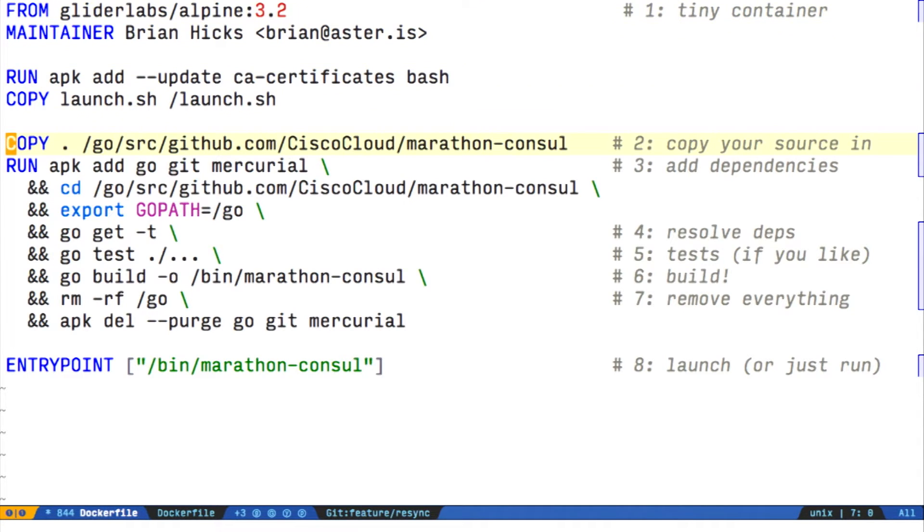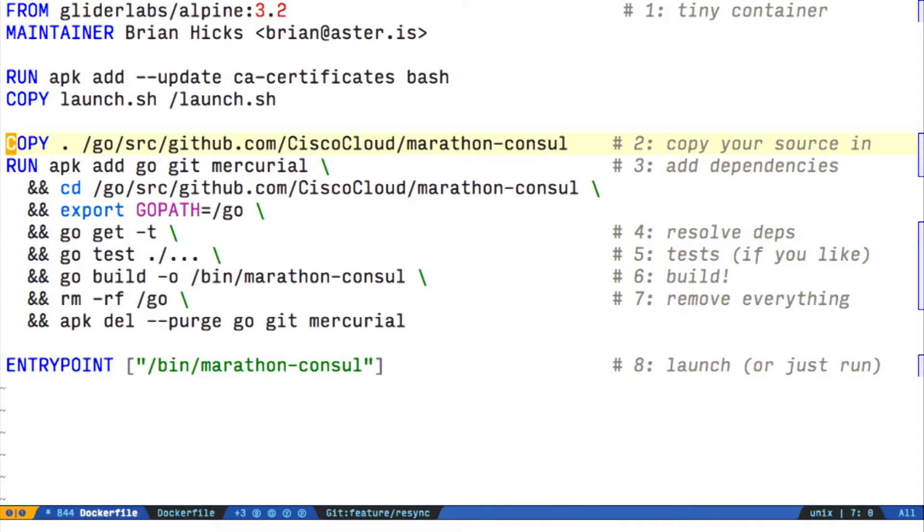So step two, we want to be able to build our container and then remove everything we needed to build it so that we only have the runtime stuff. What we're doing here is adding some runtime dependencies on line four.